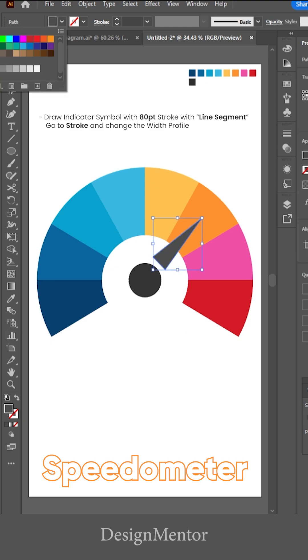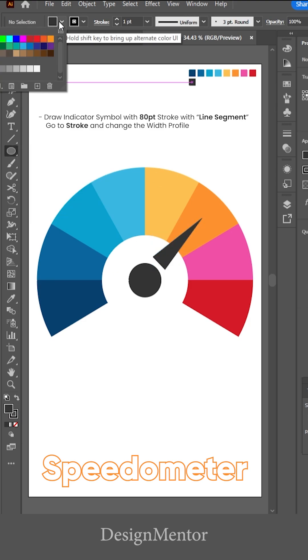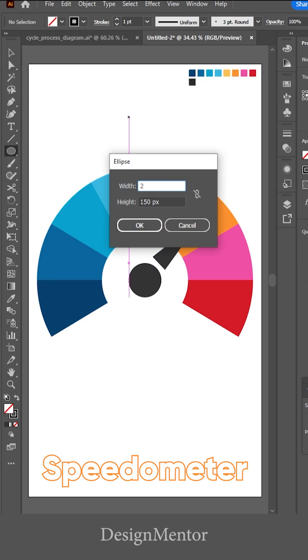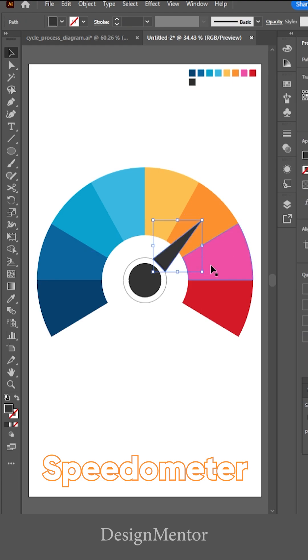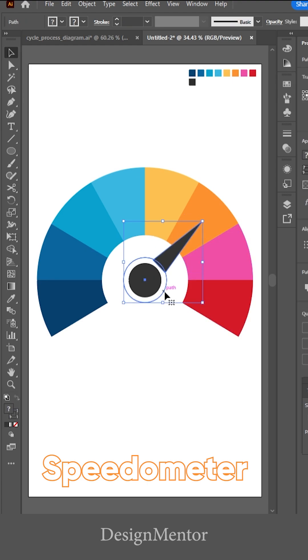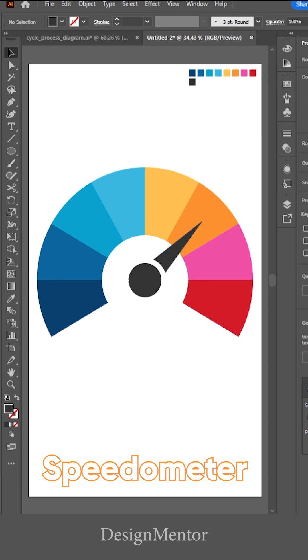Go to stroke and change the width profile. Then enter your text using the type tool.